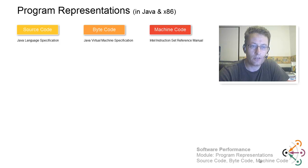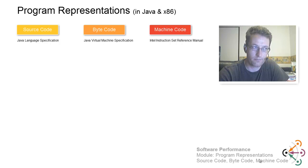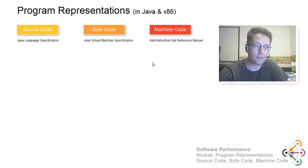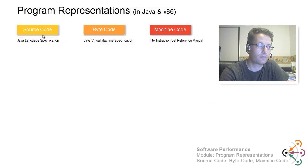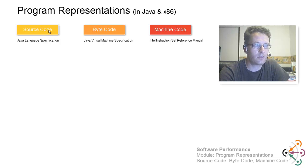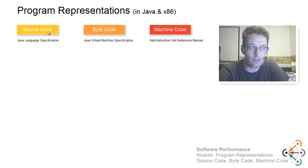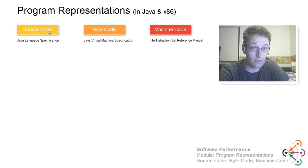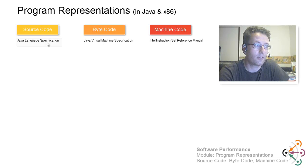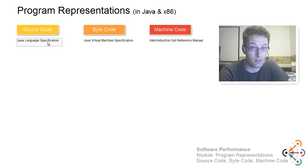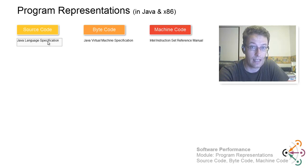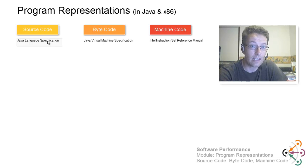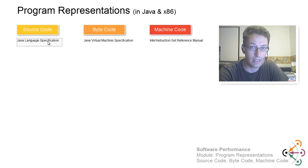We are going to look at that program in three different representations. We will start with source code. Source code in Java, the language in which you express that source code, is specified in something called the Java language specification, which gives you all the definitions of all the language features in terms of their syntax, so how you write them, and the semantics, what the meaning is of them.